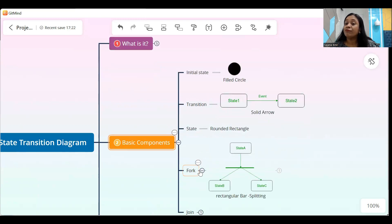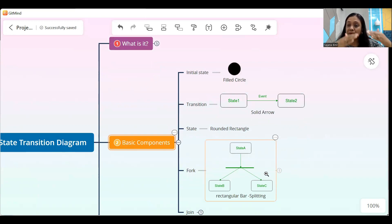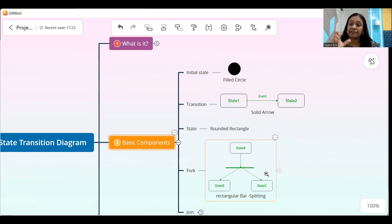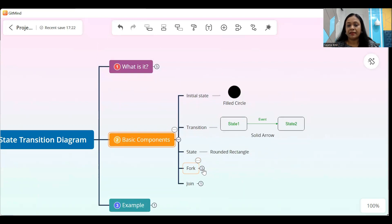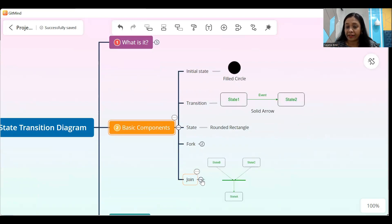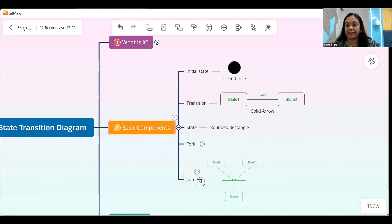Then we have a fork. A fork is a rectangular bar which splits two states. That means if you want to show there is a parent state and the parent state results in two child states, then you can use this fork notation. There is also a notation to depict the join, which is similarly a rectangular bar, where if you want to show that two different states are coming together and forming one particular state, you can use this rectangular bar in the reverse fashion.